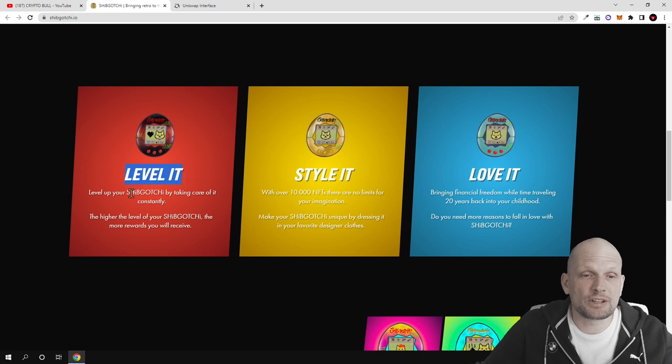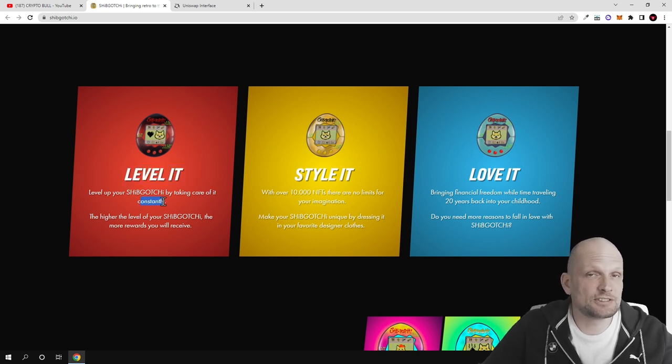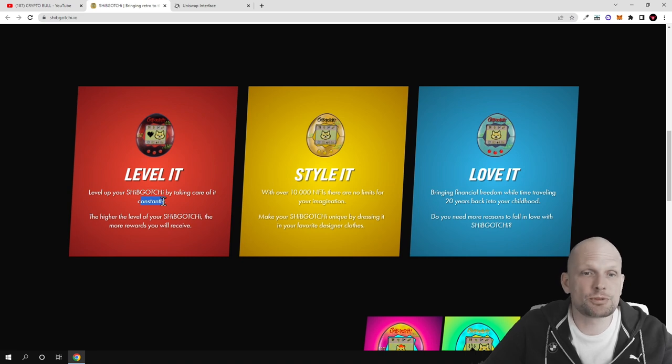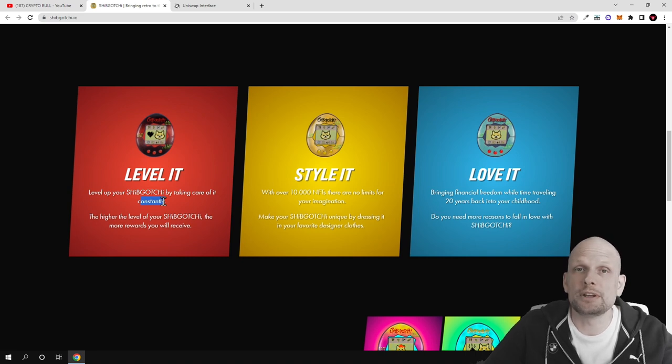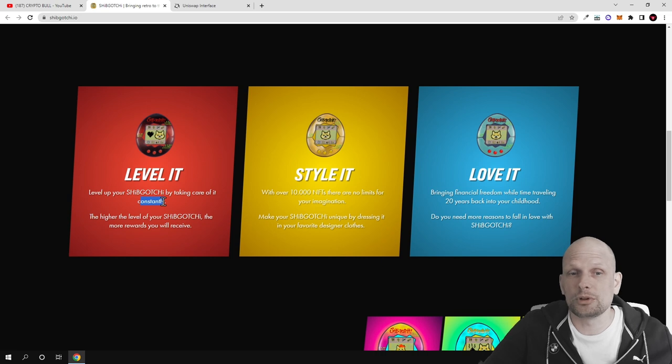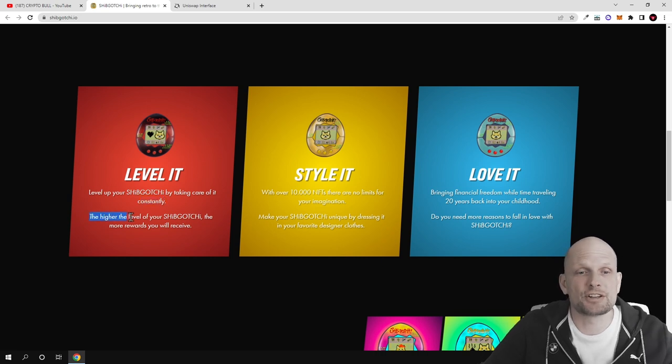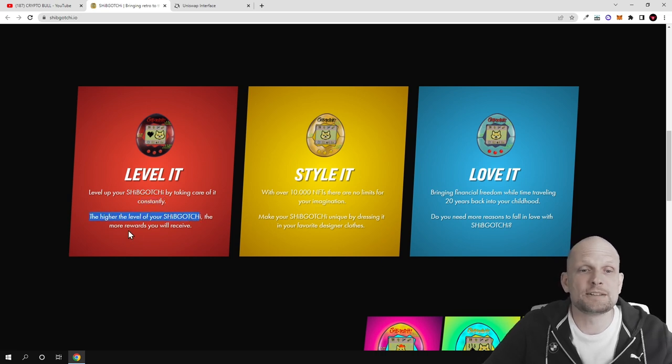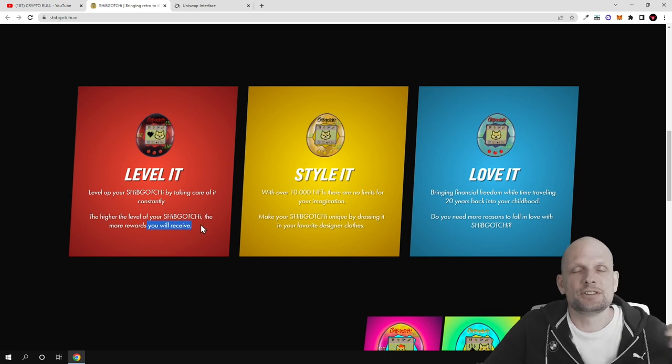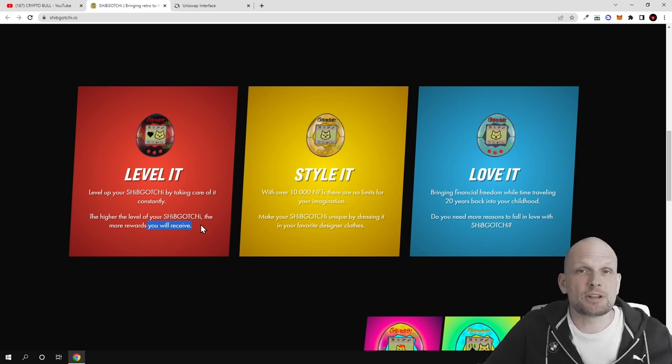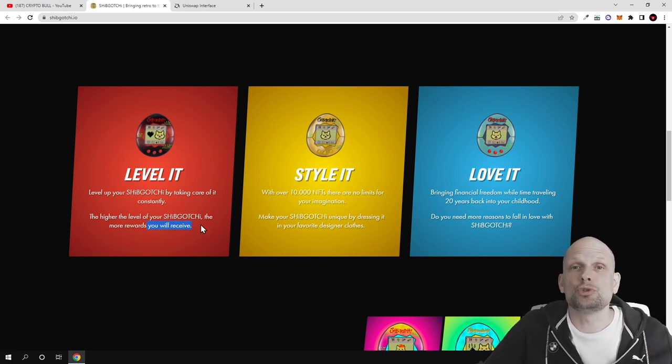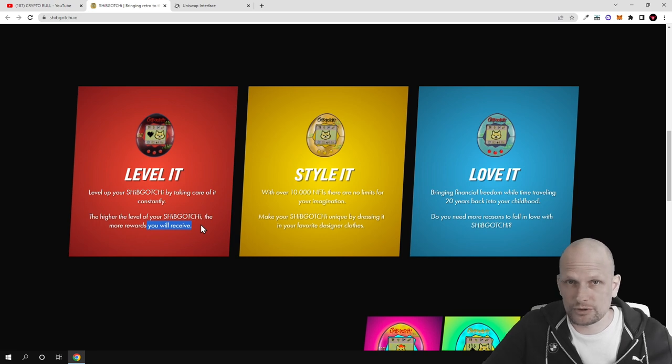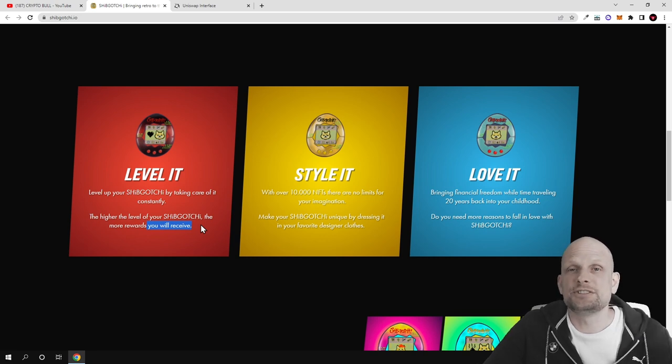Here are three features. Level up your Shipgochi by taking care of it constantly. The more you take care of your Shipgochi NFT, the more you will earn because the more valuable your Shipgochi will become. The higher the level of your Shipgochi, the more rewards you will receive. This is about dedicating your time to your NFT.